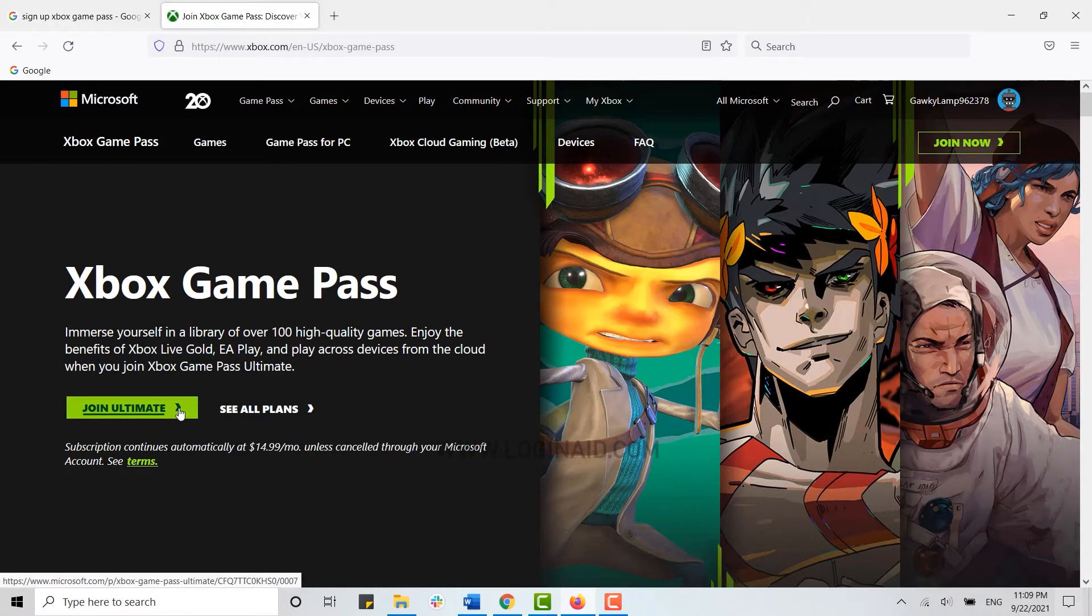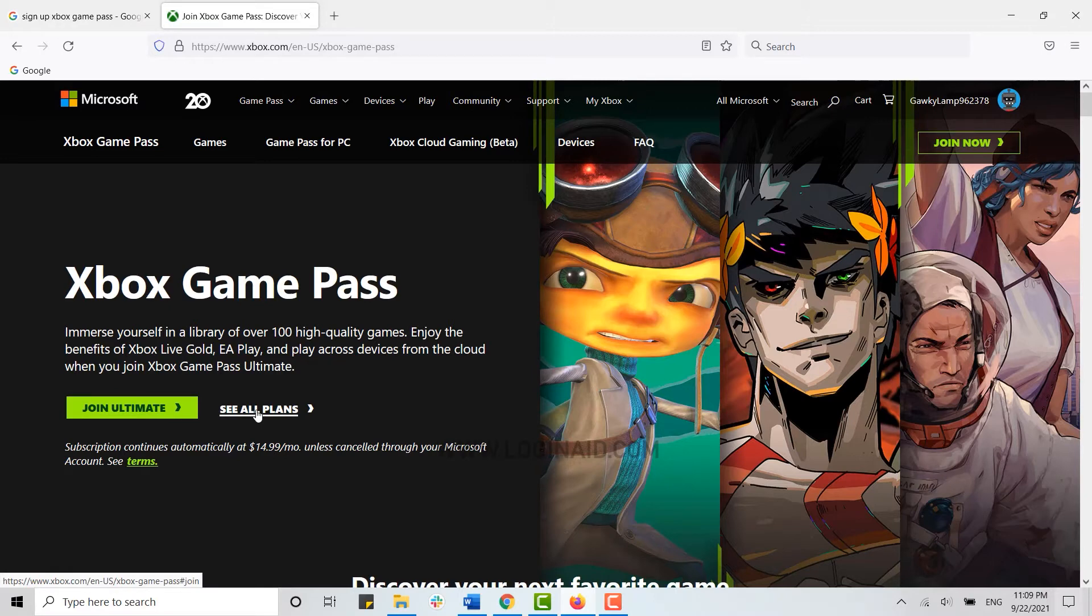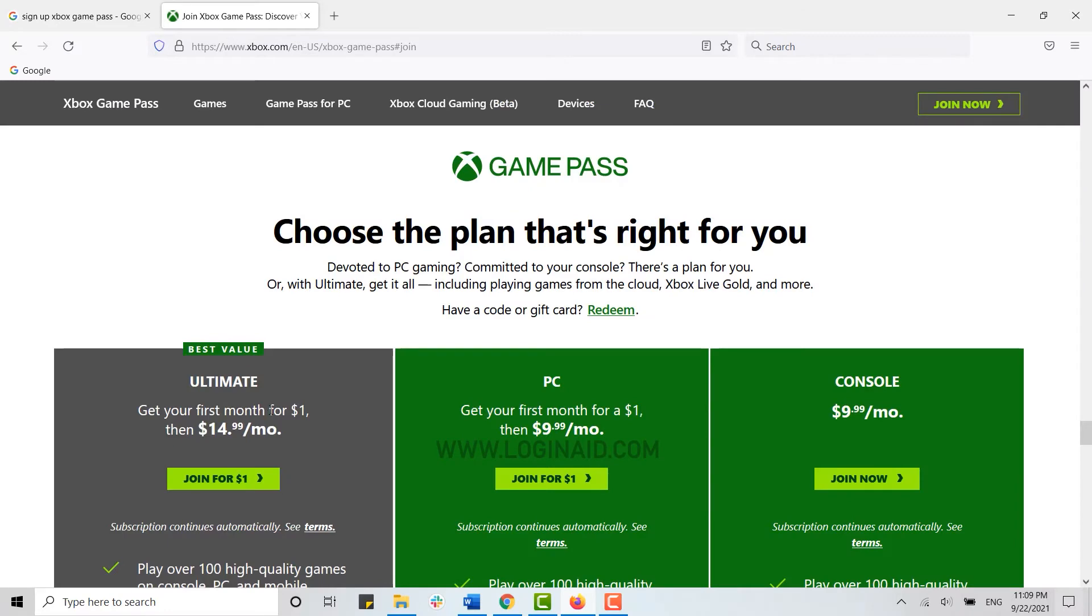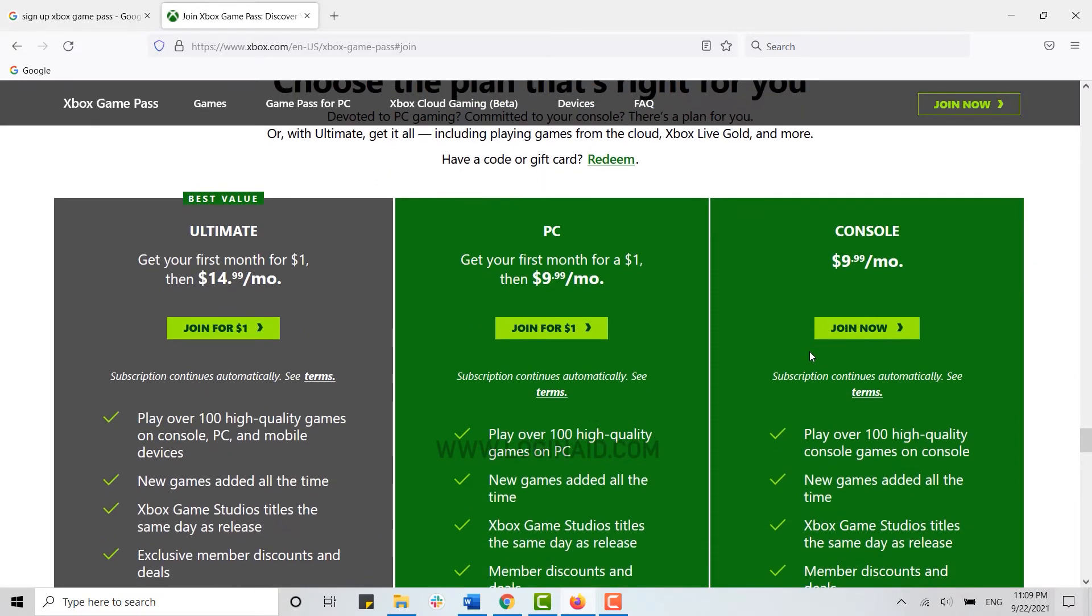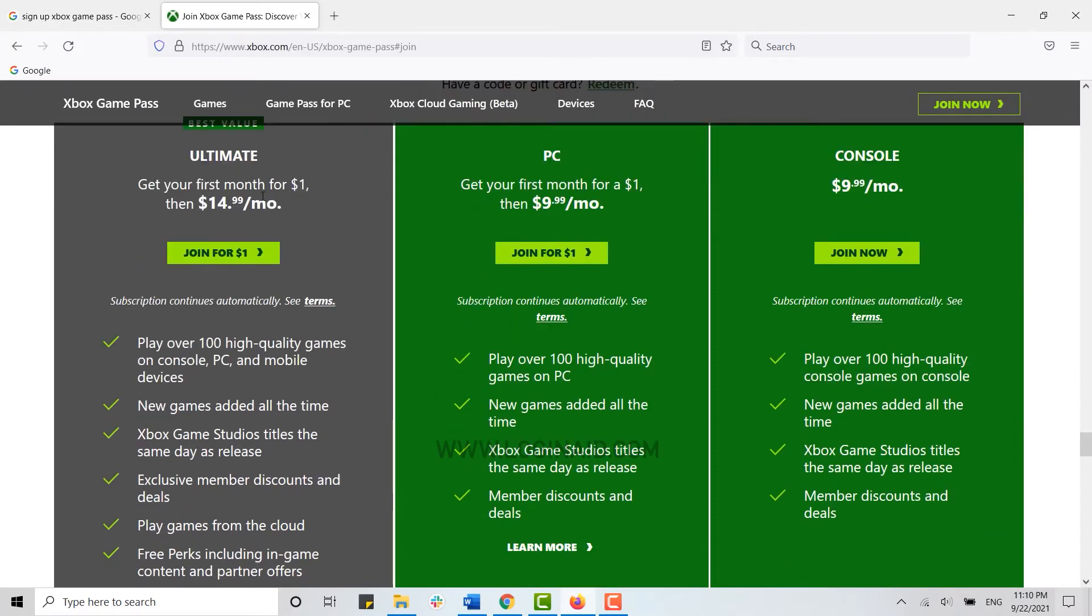Now here you can see join Ultimate. Before you join, you can see all the plans that are available in the Game Pass, so I'm just going to click on see all plans first. Now here are three plans for the Xbox Game Pass. For the first month you will be charged one dollar and then you will be charged $14.99 per month.